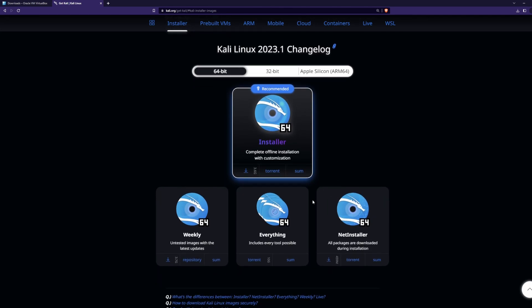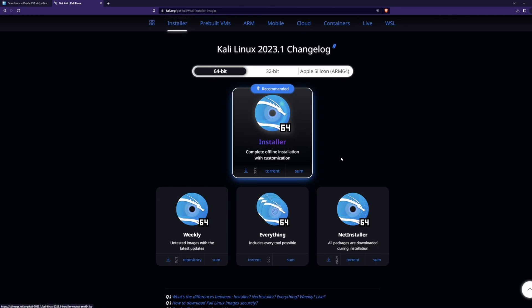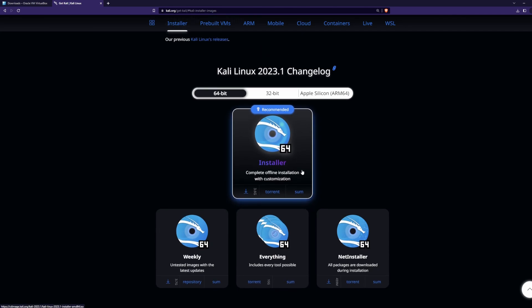One more thing — if you want to install all the tools that Kali comes with, then select the everything version. I choose the recommended ISO image. Go ahead and download the desired version. I'm going to skip the download part, as I already have the ISO file.